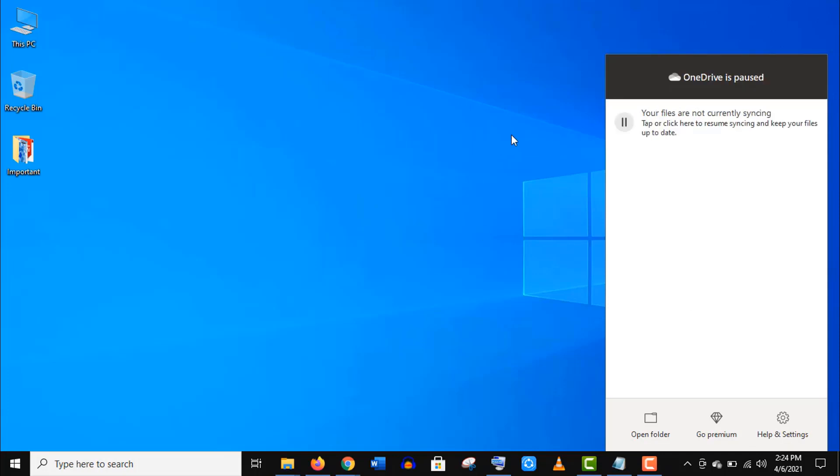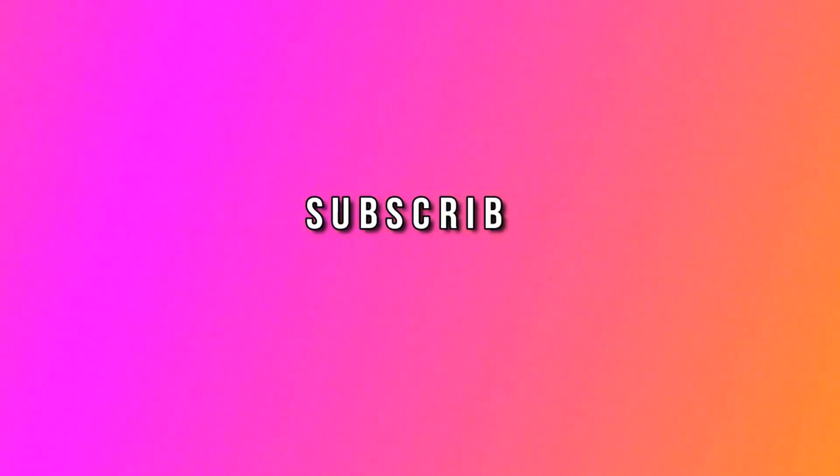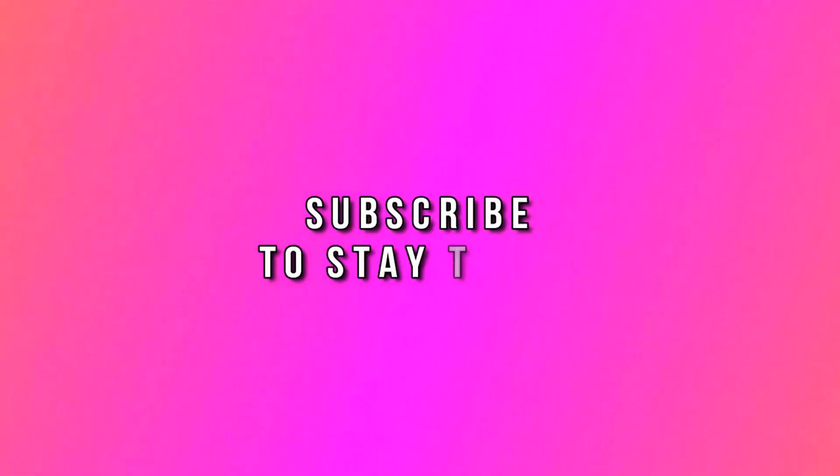Thank you so much guys for watching this video and please subscribe my channel and stay tuned.